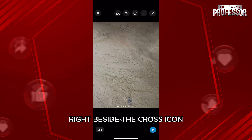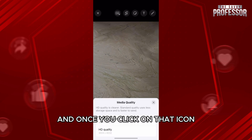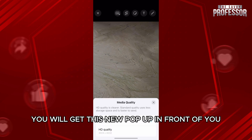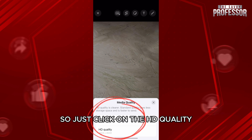The HD button is right beside the cross icon. Click on the HD button and a new pop-up will appear asking you to choose between Standard and HD quality. Just click on HD quality.